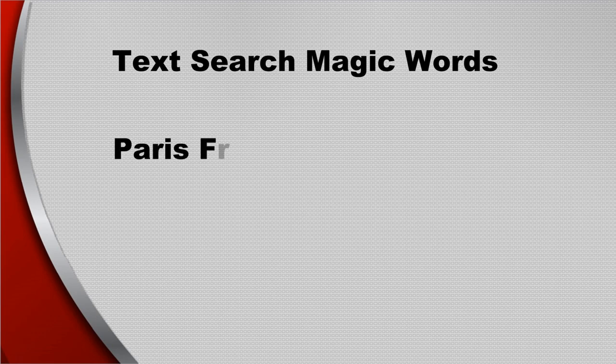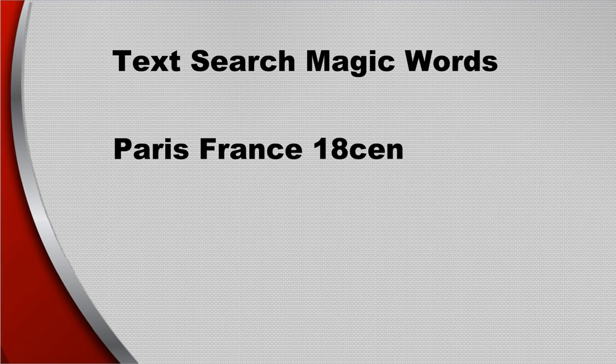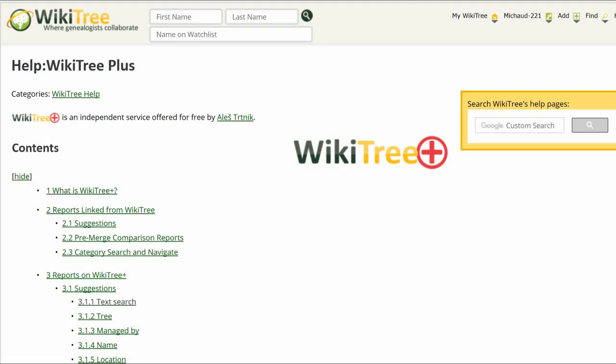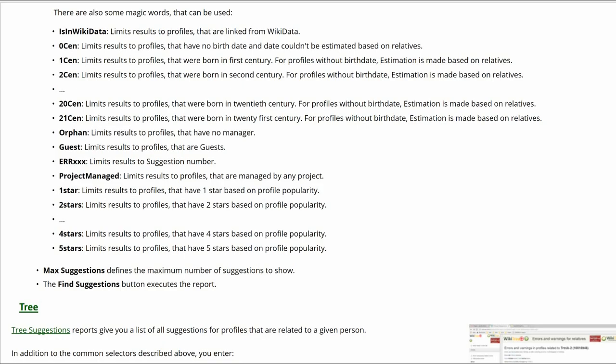There are magic words you can use as a search query. If you want to see a report for anything in the 18th century, the magic word is '18CEN.' This list of words is found on the WikiTree Plus help page under text search.